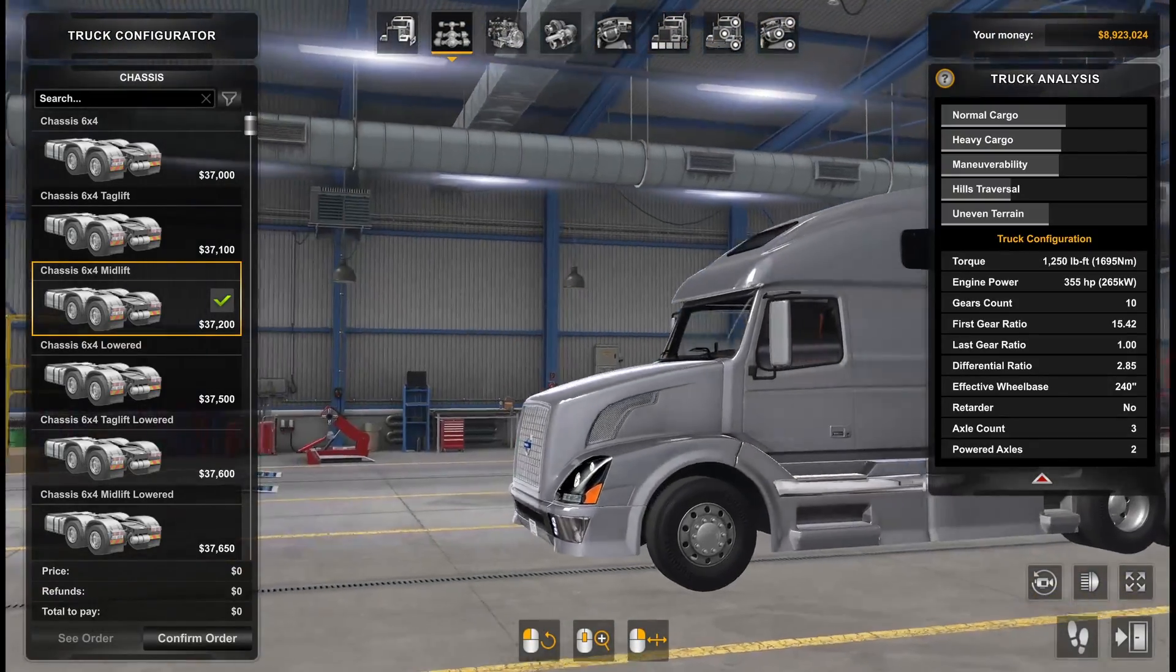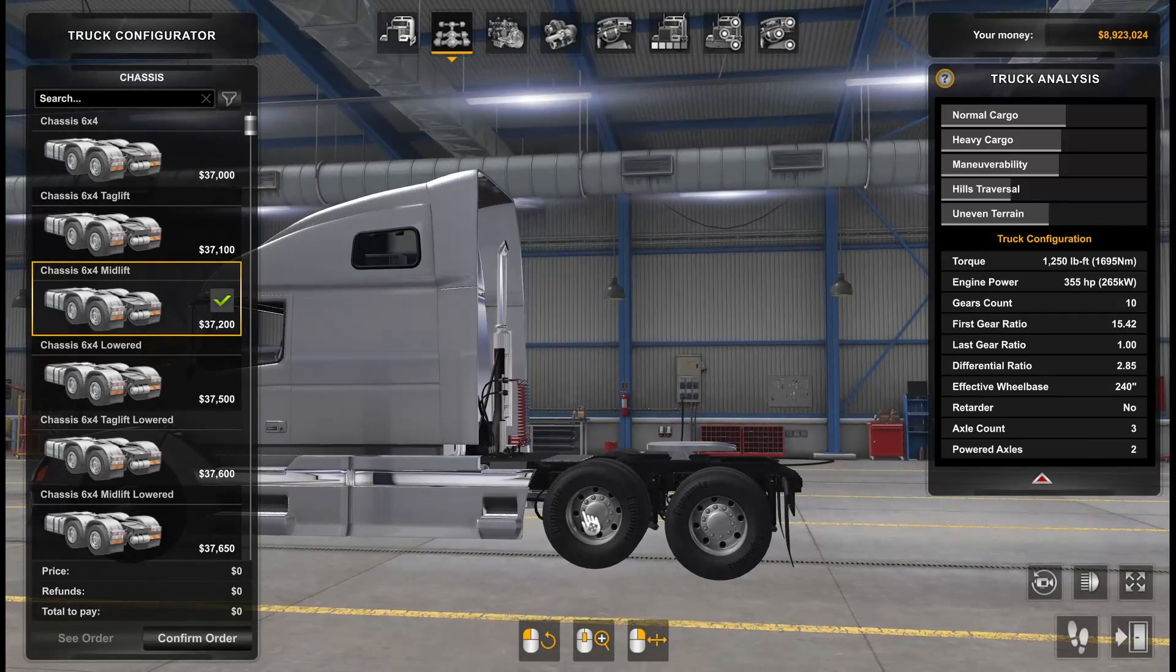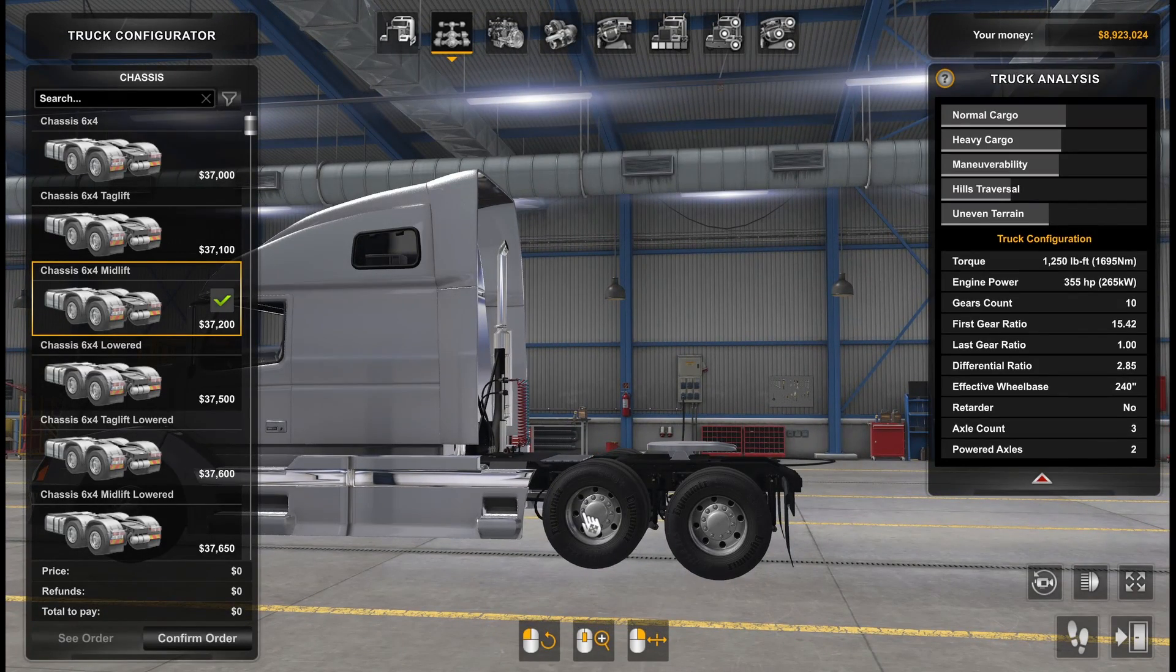Six by four mid-lift, and as you can see the middle axle is now raised up and this one is now lower.